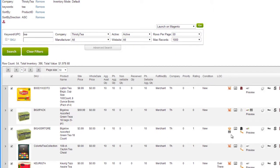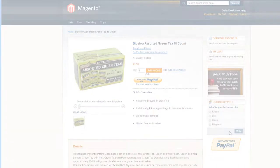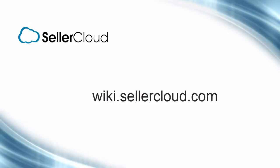Products that are posted to Magento will have a URL link displayed beneath the Magento icon. Click on this link to see the product live on Magento. For more information on Magento Properties and posting to Magento, please visit wiki.sellercloud.com.